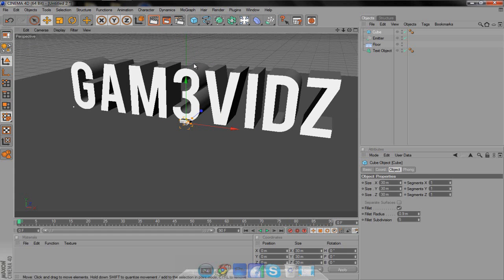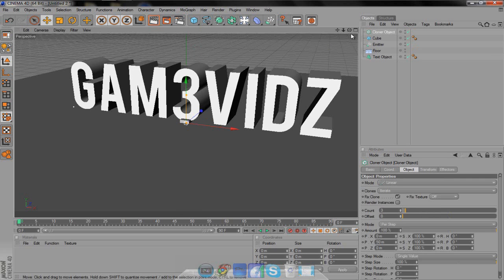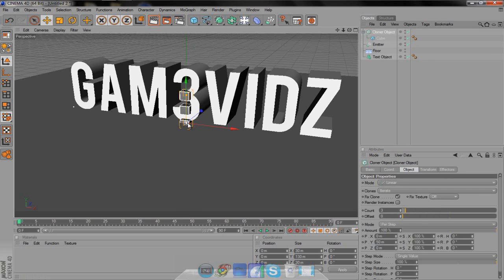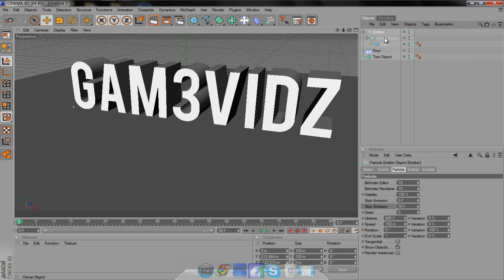Now with the cubes, you're going to have to make them a MoGraph object, because right now if we put them in the emitter, nothing will happen — it only works with MoGraph. So come up to MoGraph and click Cloner Object. Click the cube and drag it up so you get a down arrow, then let go. Click the Cloner Object and as you can see we have three — we only want one, so change the count from three to one. You don't have to change anything else. And then we have a Cloner Object.